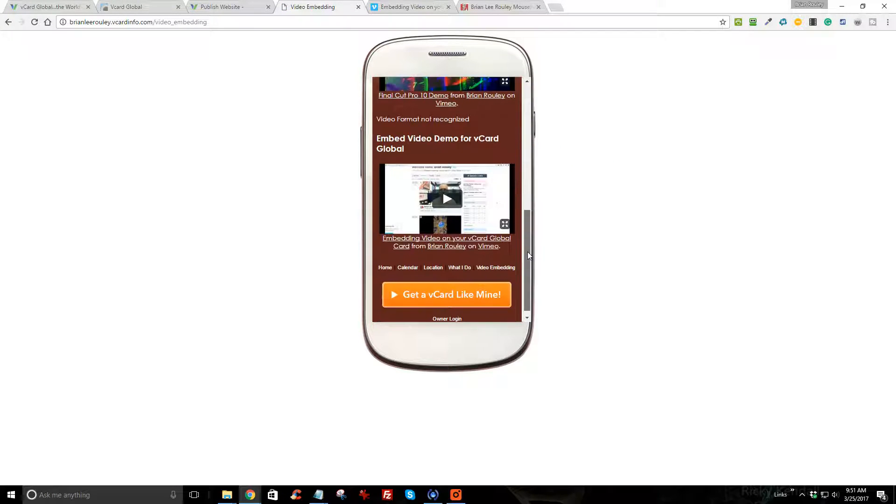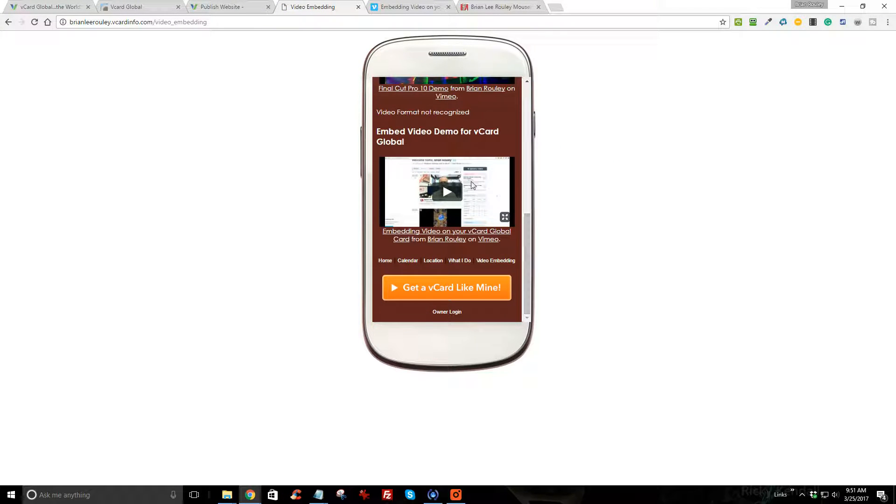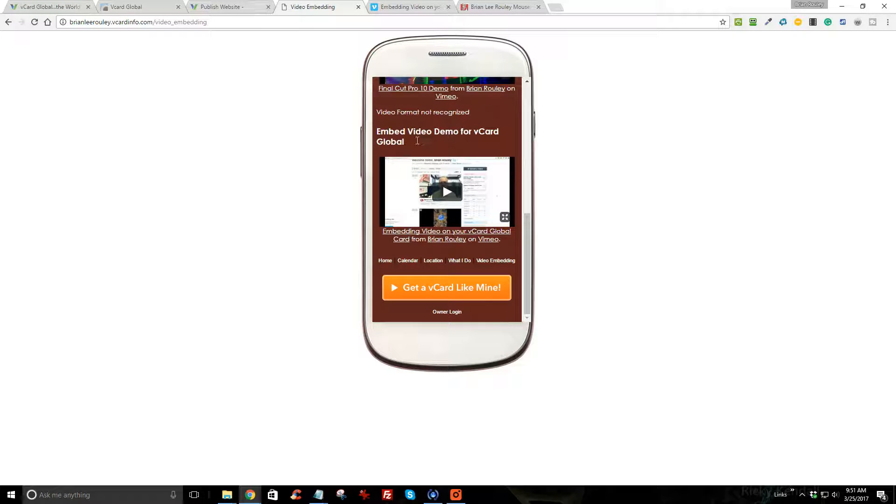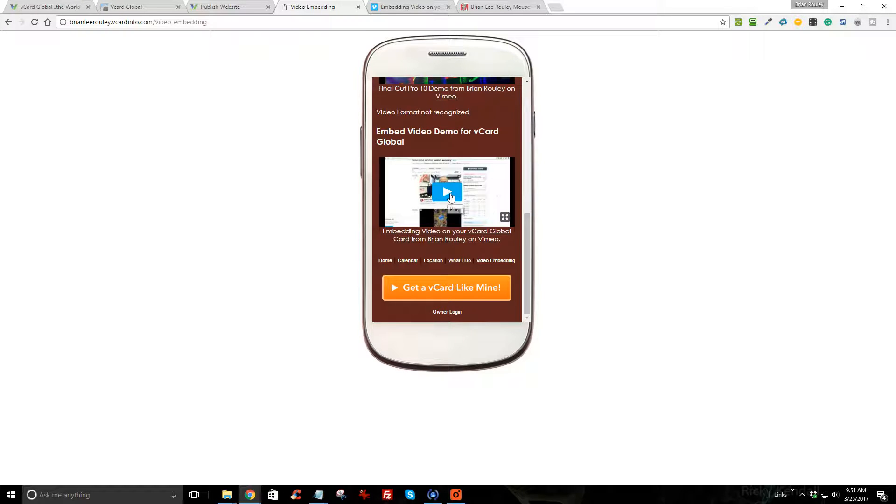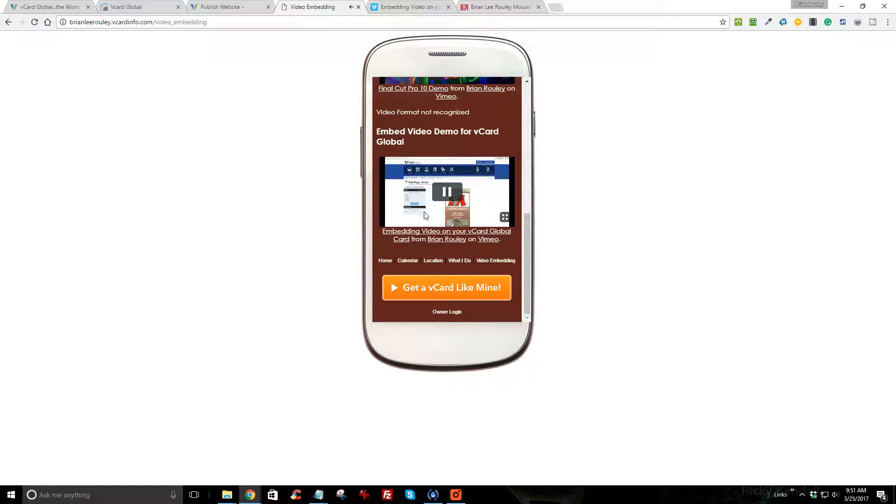there's the new video that I just put on my vCard. So if I click the play button and it starts to play...